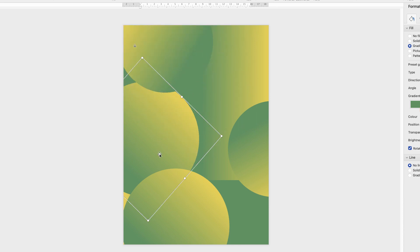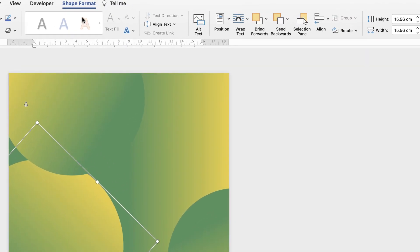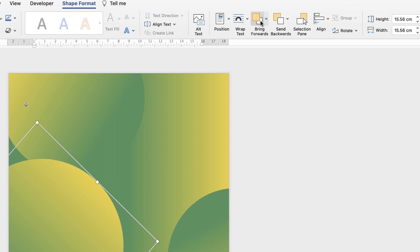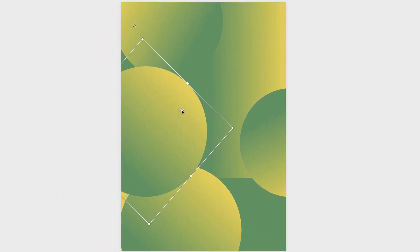If you want to change the position of these shapes — for example if this one is behind this one — then select it, go to Shape Format and go over to these two icons, Bring Forwards or Send Backwards. So if I want to bring that one forwards I just keep clicking it until it comes forwards — clicked it twice and it's come forwards. Word acts a little bit like Photoshop in terms of its layers when you insert shapes and images.